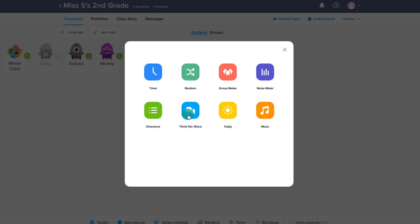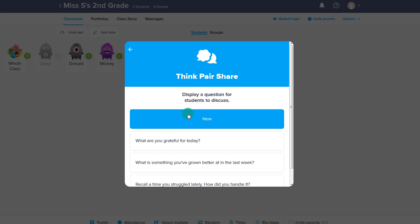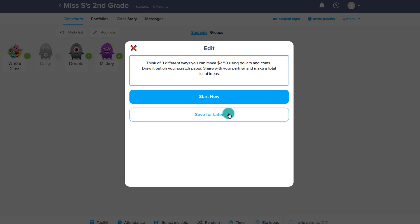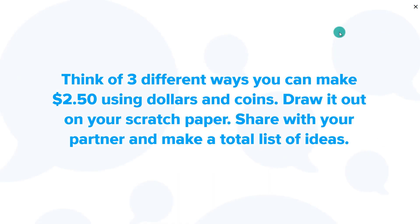Next, we have Think Pair Share. There are some suggested Think Pair Shares, but you can always make your own. You have an activity where they're going to do something on their own and then share it with their partner, and you can either save for later or start it now. This will be displayed on the board as they work through the activity.